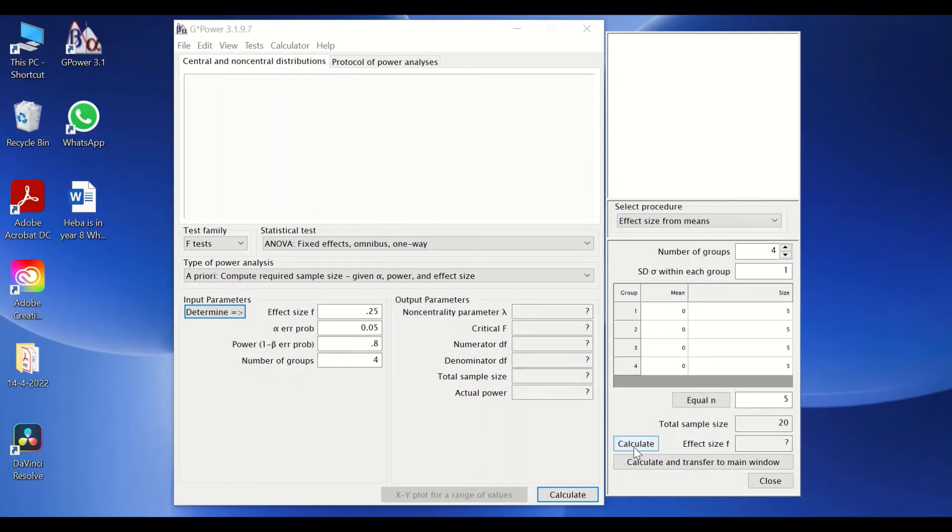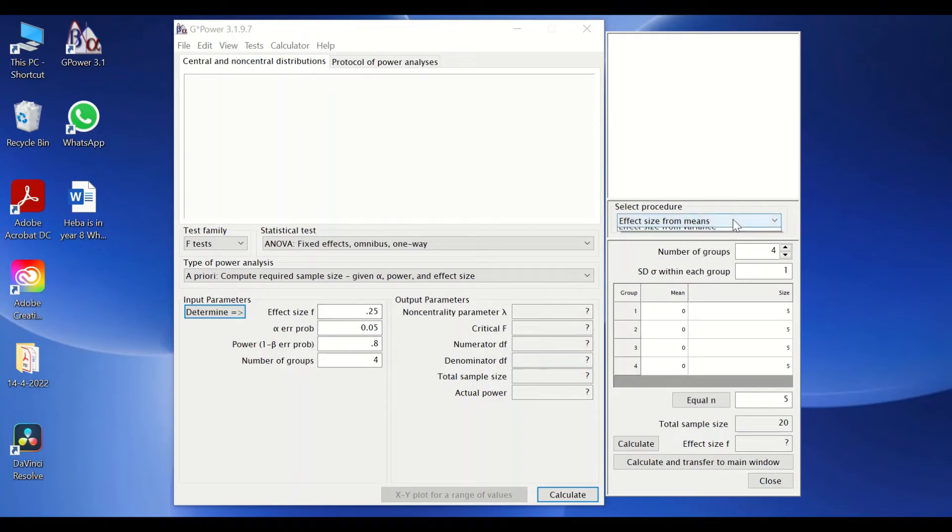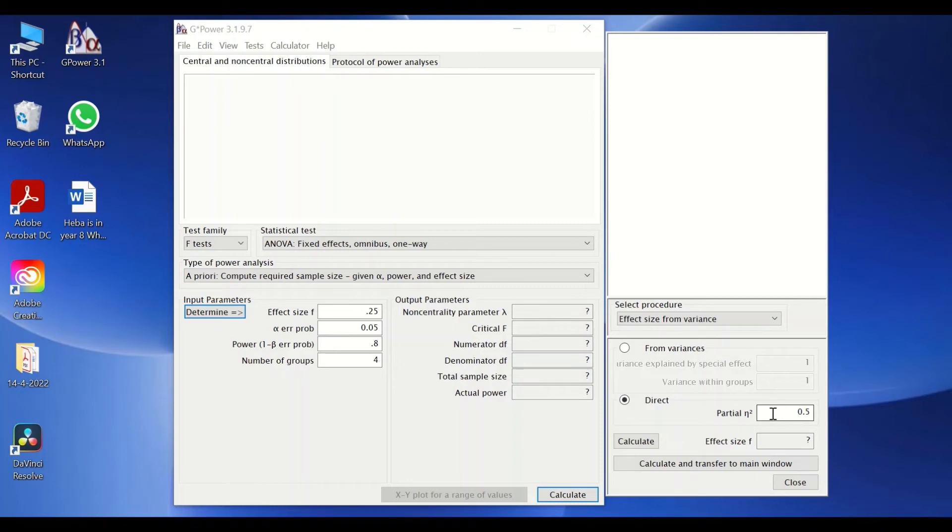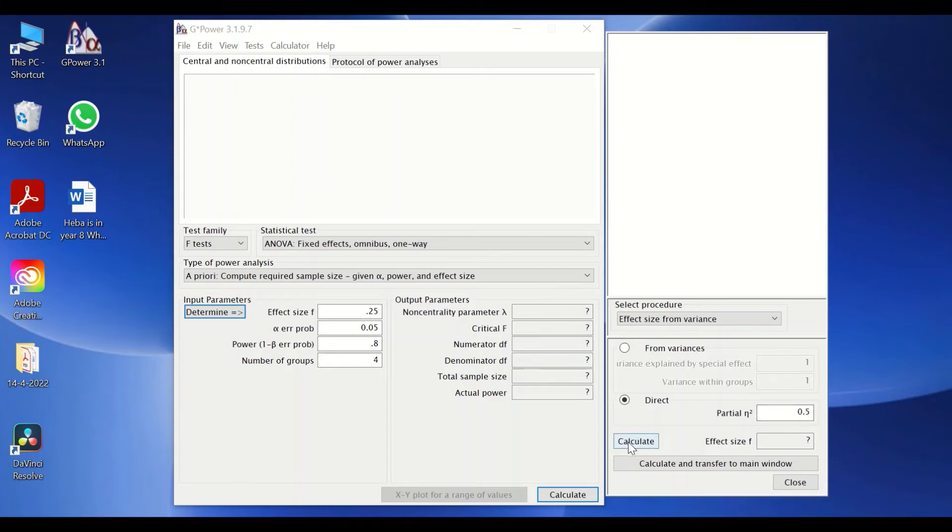And then in this section, add the mean for each group and the size. Then if you click on calculate, the software will calculate the effect size and it can be transferred into the space here. Or you could select the procedure for effect size from variance. Another window pops up, and as you can see, if you click on direct here, you will find an icon and an area to enter in the partial eta squared or eta squared.